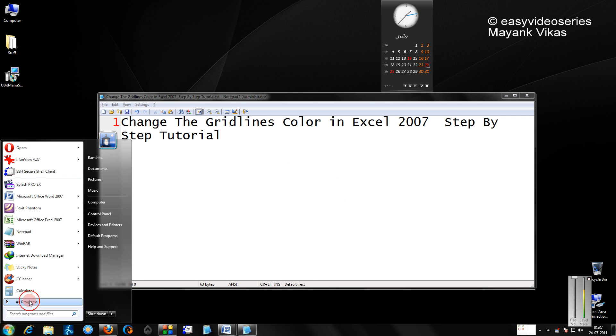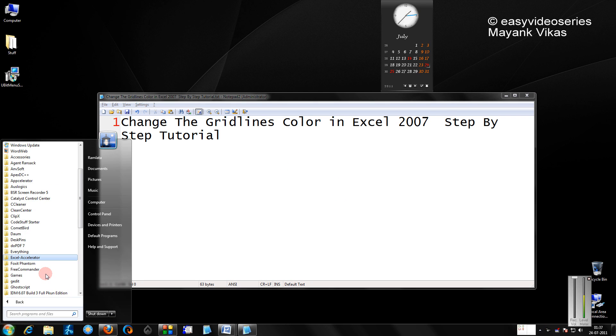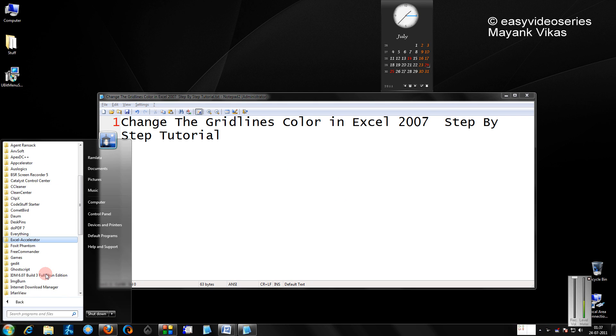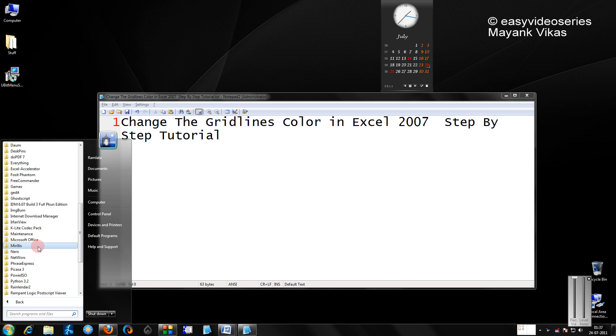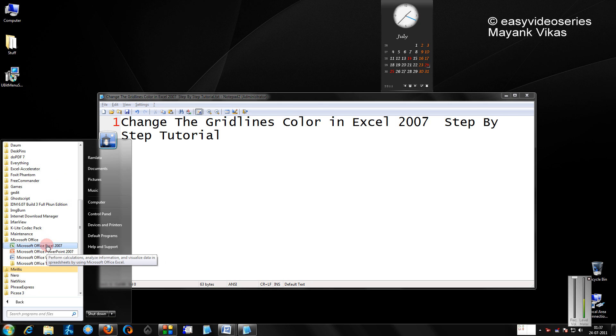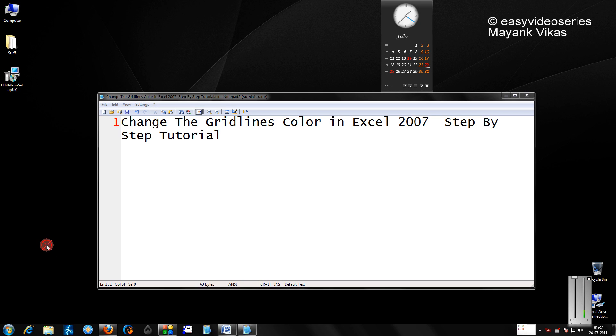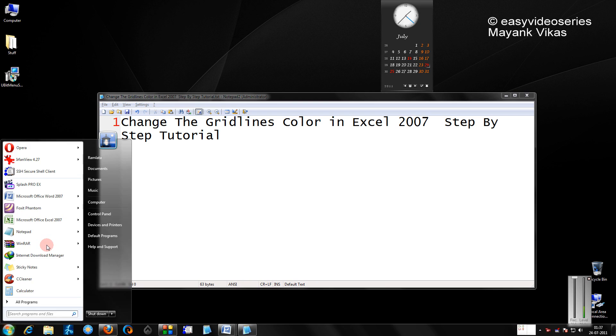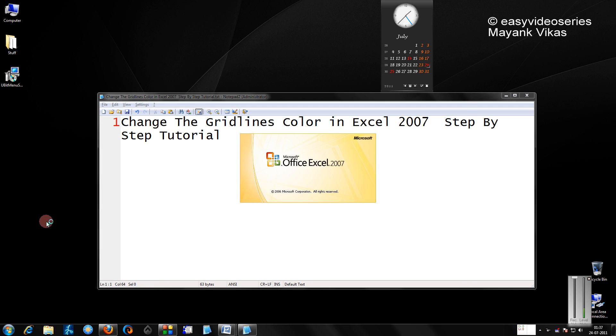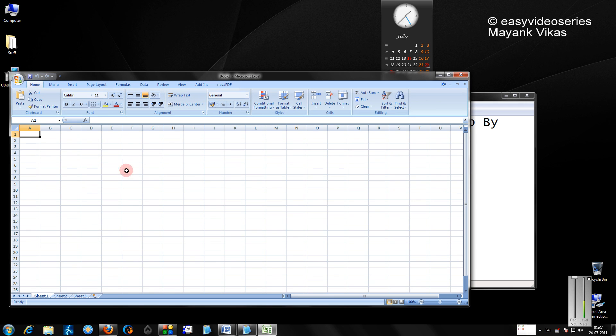First let us start Excel 2007. Come to the Microsoft Office menu and just start Excel. As you will see, the grid lines are light gray or something like that.